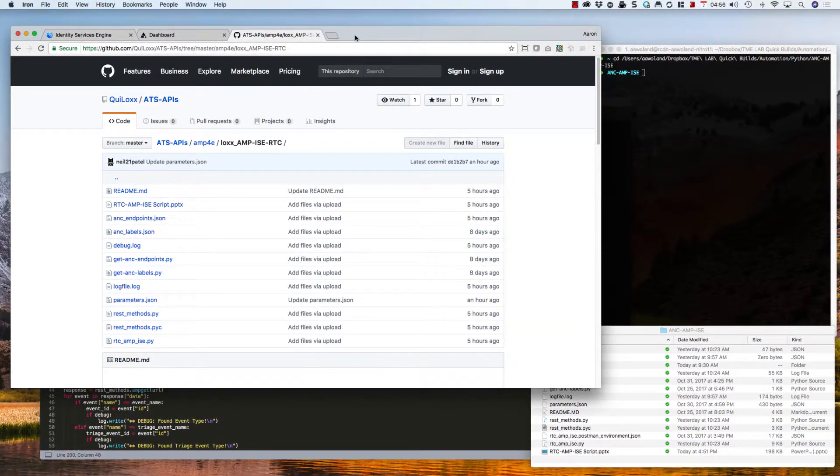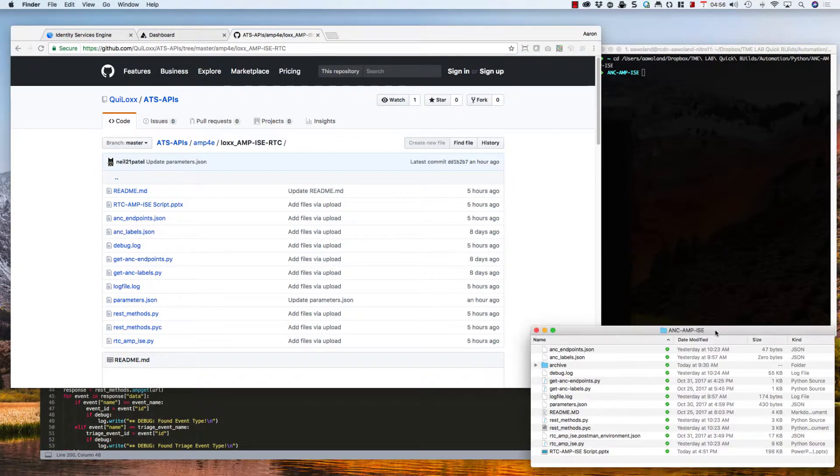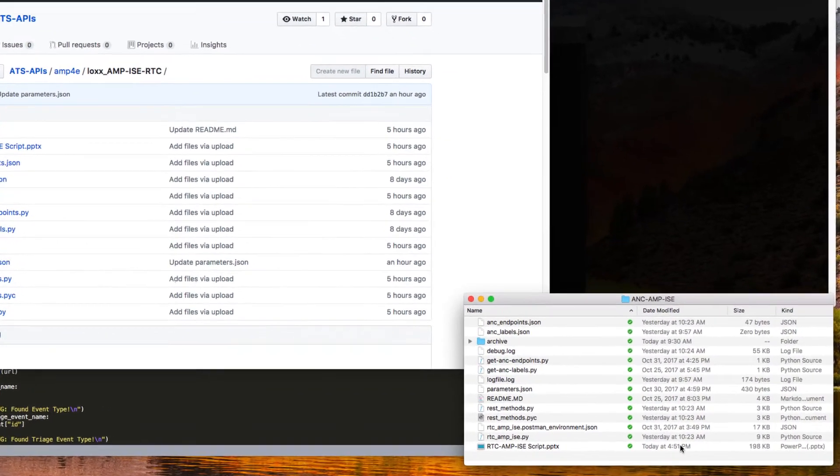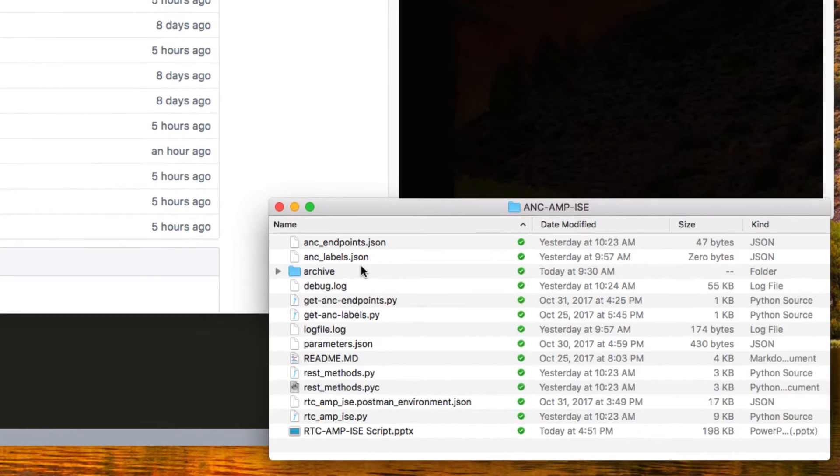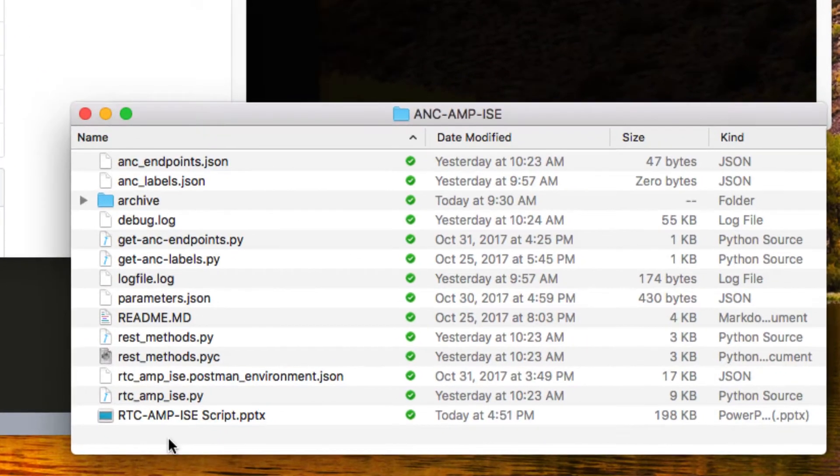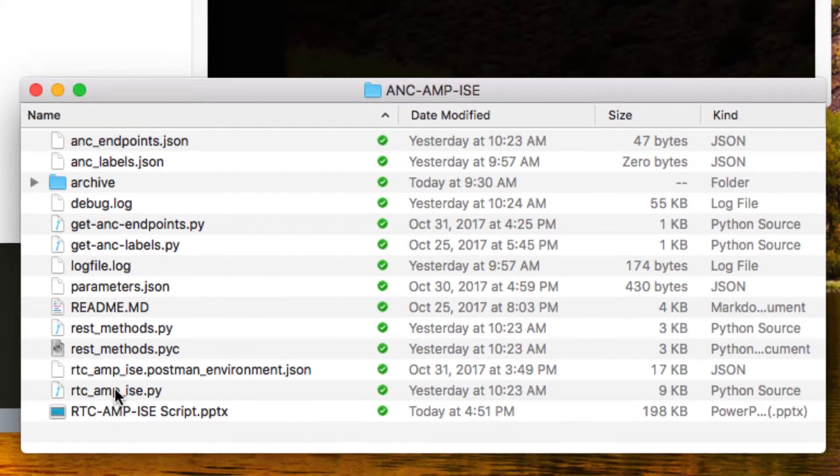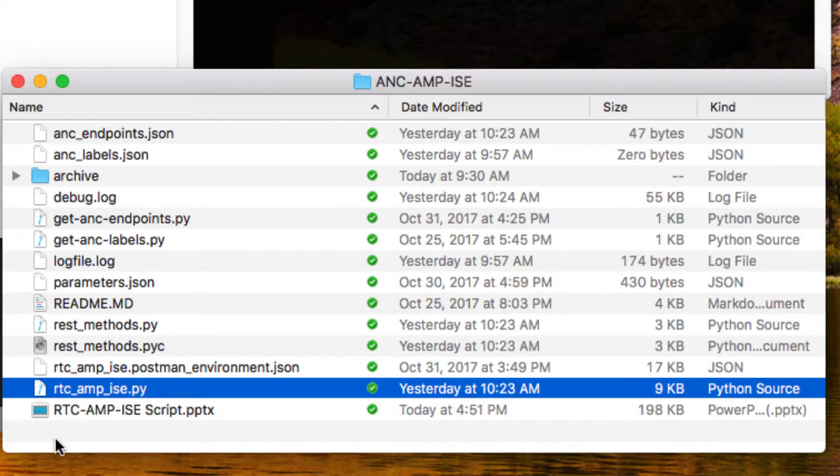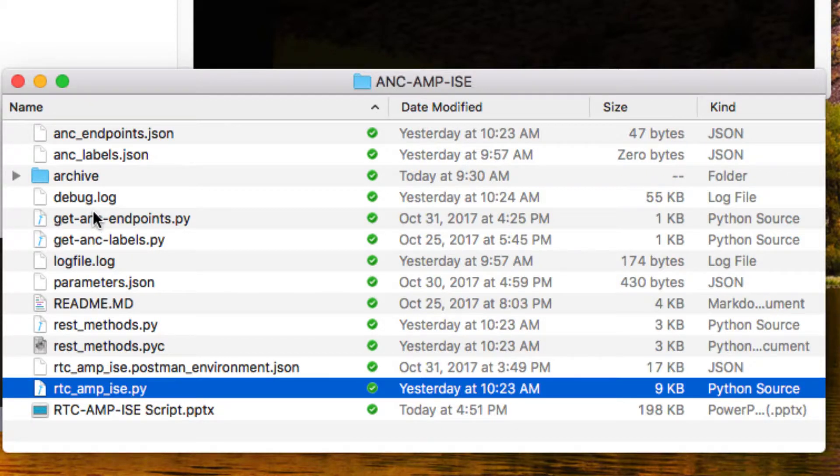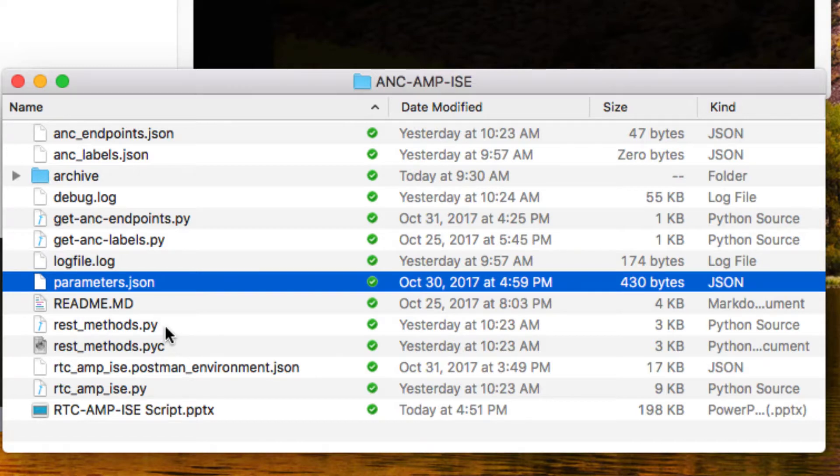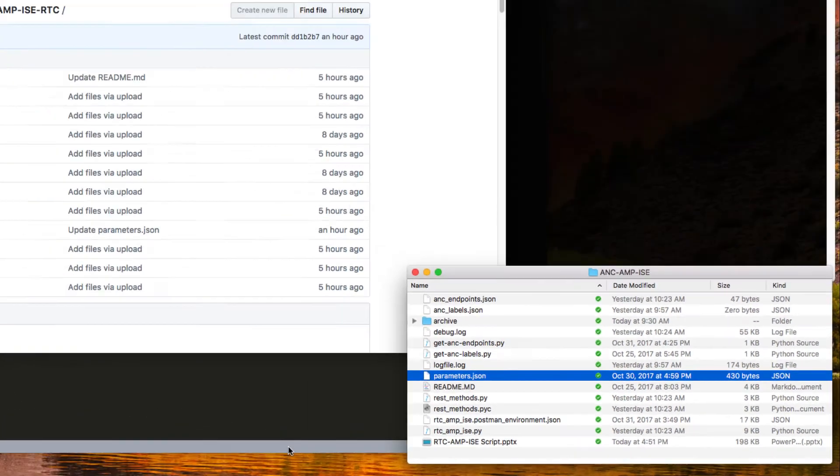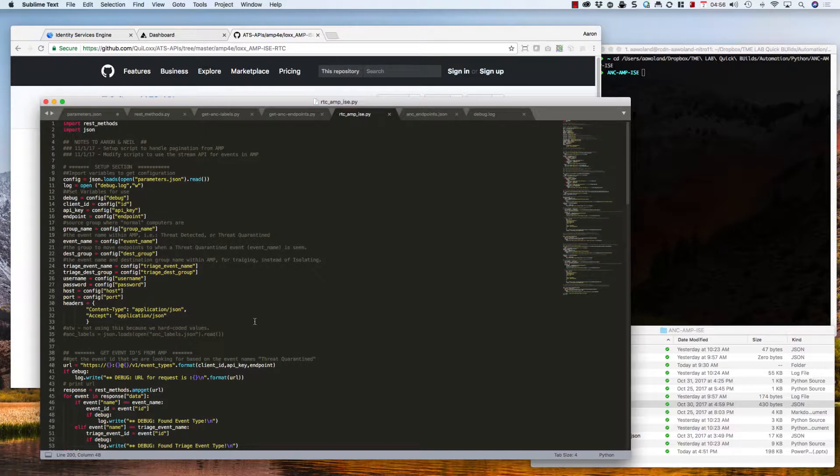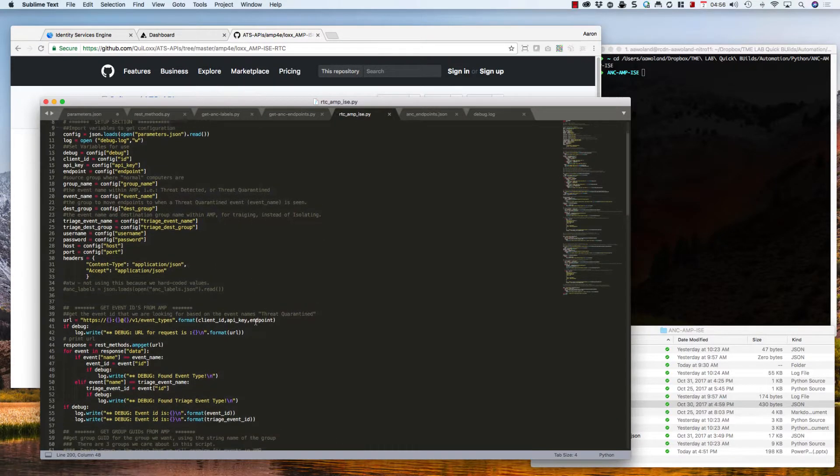What you will end up with are files like these down here. If you download everything from the GitHub, you'll have all these different files. The one you're going to end up running mostly is RTC_AMP_ISE.py. The other files are there for setup and things of that nature, such as the parameters.json is where you're going to define all your specific organization information.